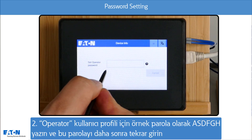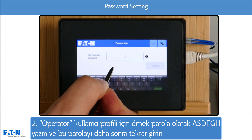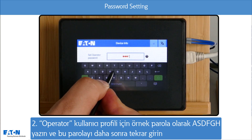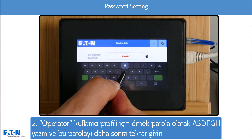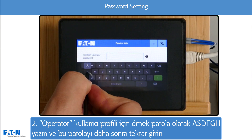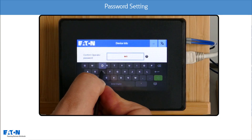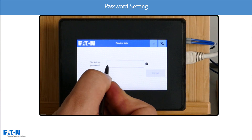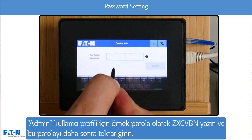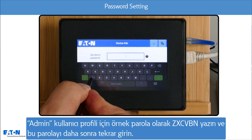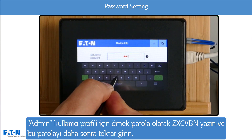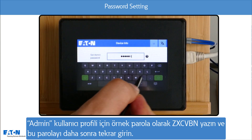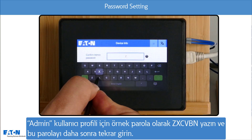Second, the operator, here with the example password ASDFGH, also with repetition. And third, the admin, here with the example password ZXZVBN, which must also be repeated.